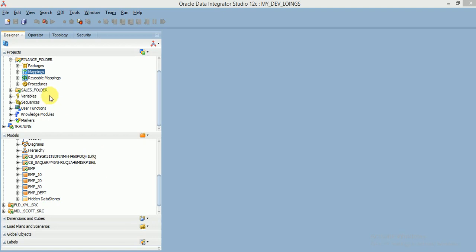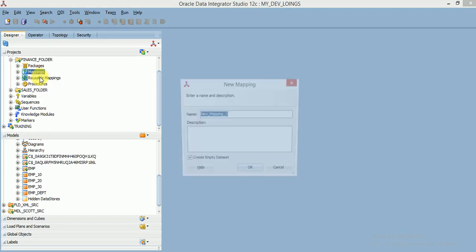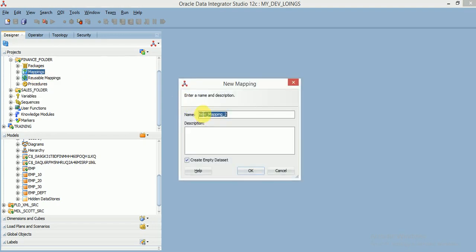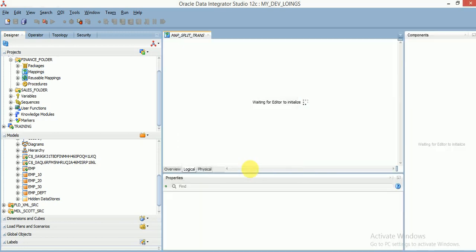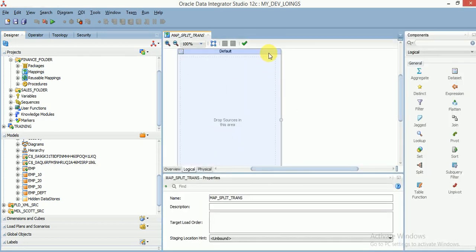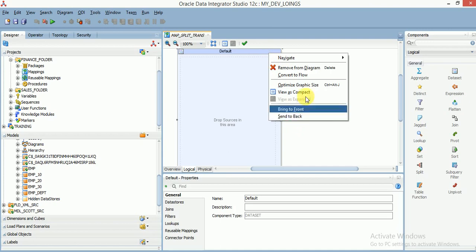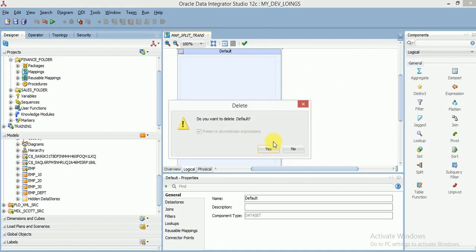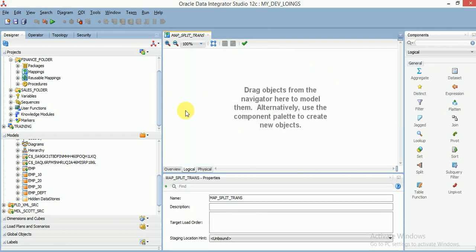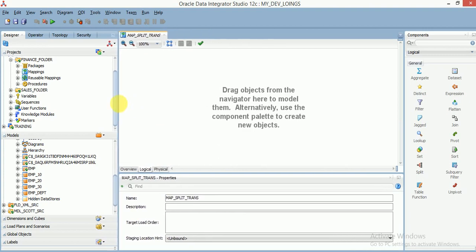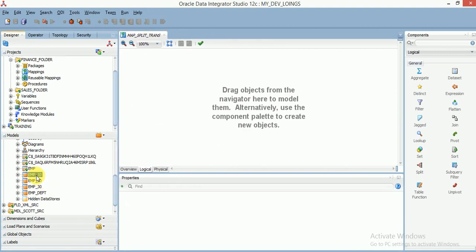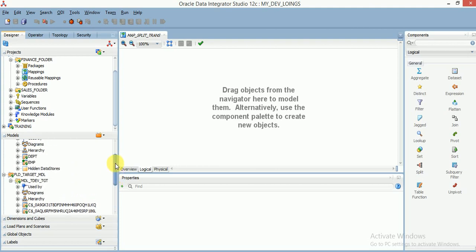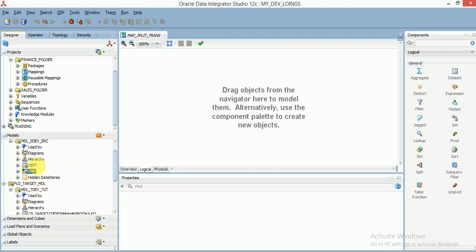Let's look at an example of how to use split transformation in ODI mapping. I have three target tables and one source table, created for department-wise splitting. If department number is 10, I want to load into employee_10, if department number is 20, load into employee_20, and same for 30.